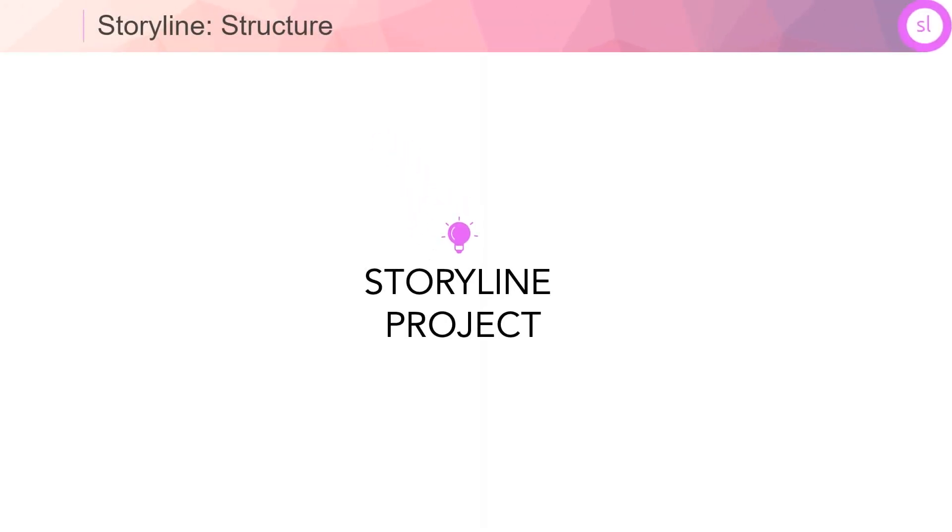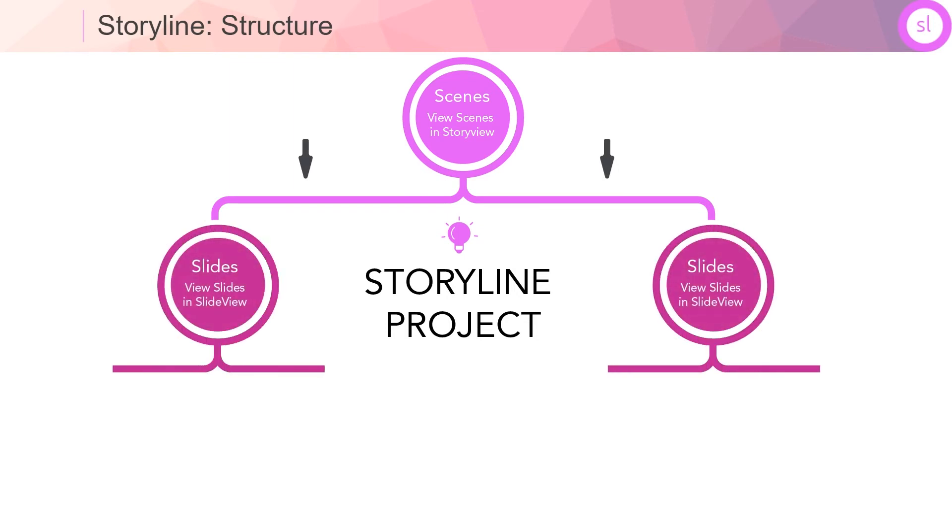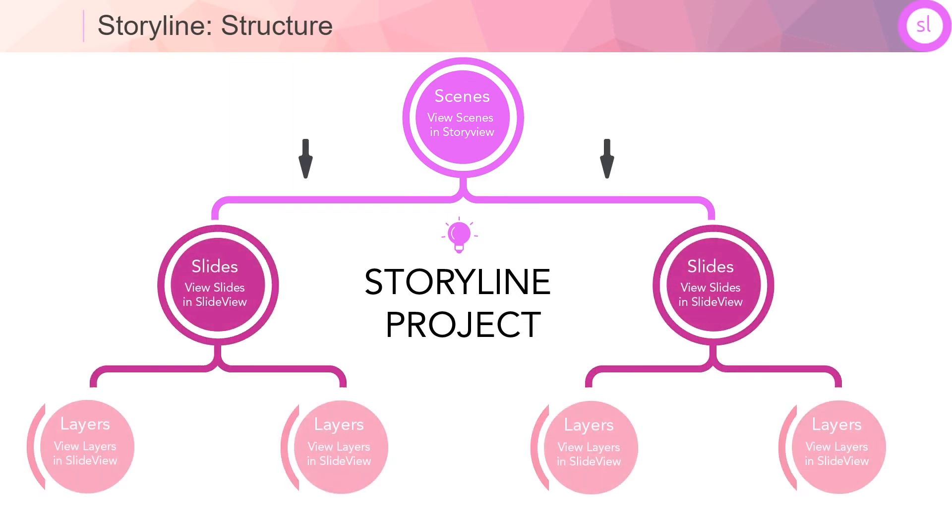To add a layer, simply click on the Layer option here and this will add a layer to your slide. For now, it is important to remember that in Storyline, a project has scenes, scenes have slides, and slides have layers.